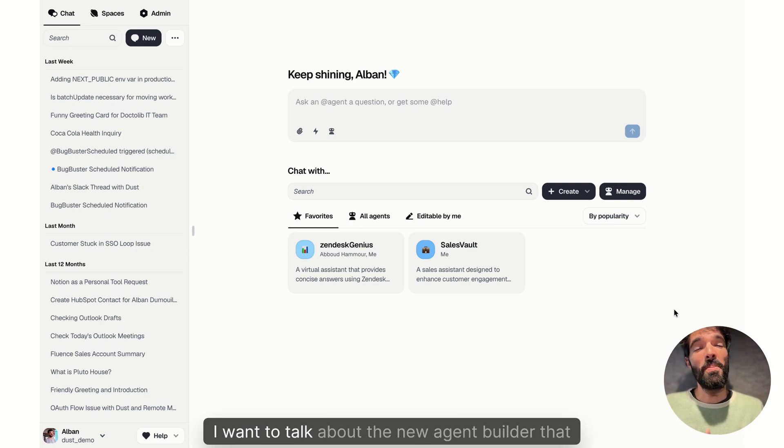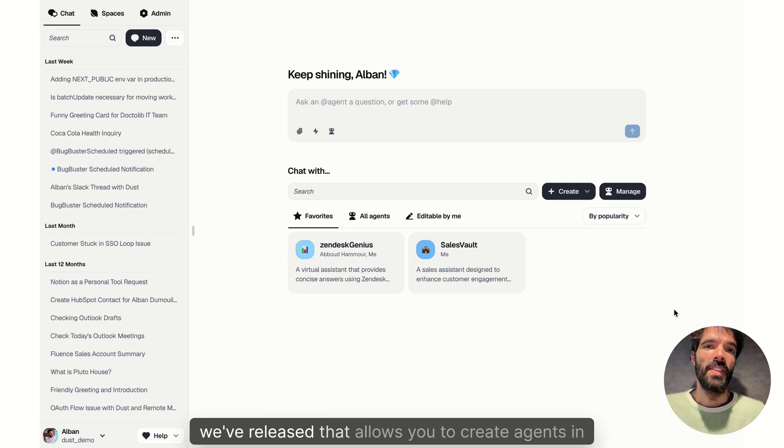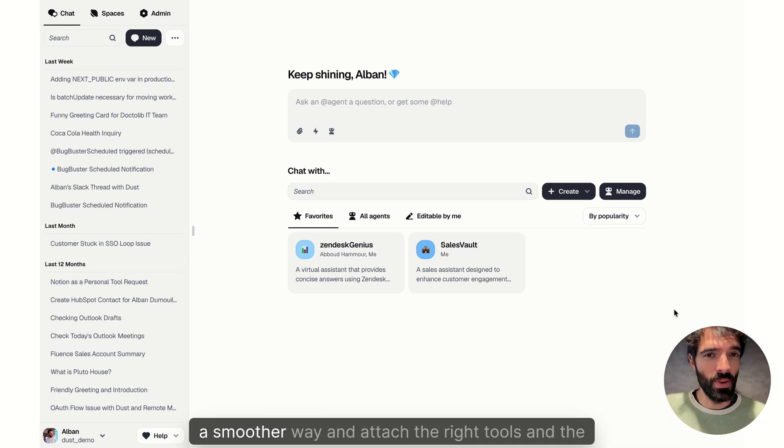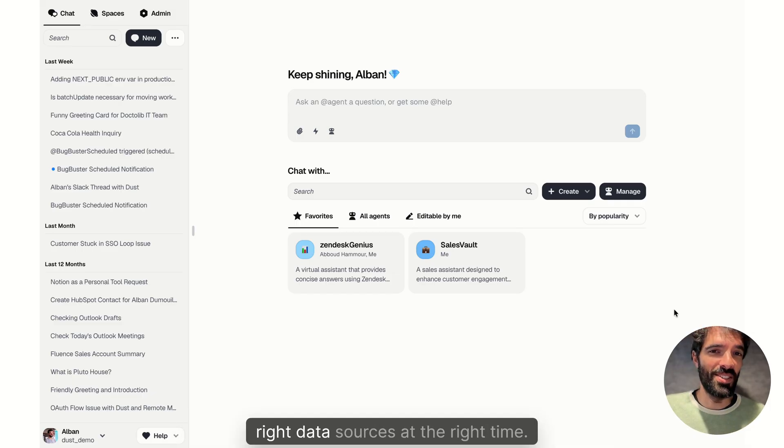Hey, welcome to Dust. I want to talk about the new agent builder that we've released that allows you to create agents in a smoother way and attach the right tools and the right data sources at the right time.